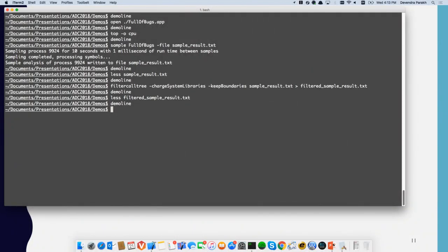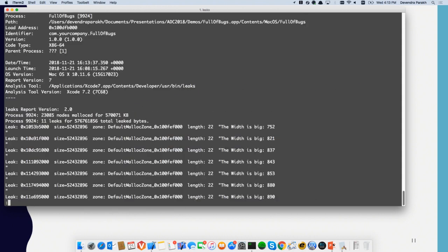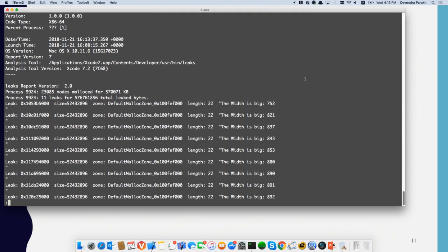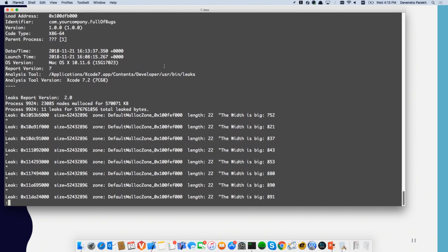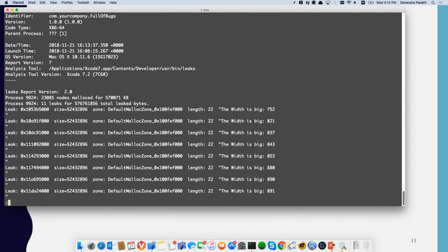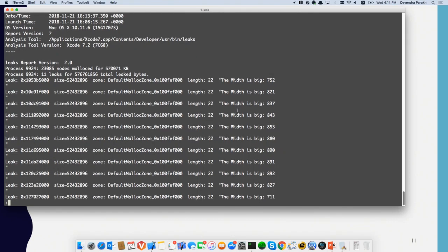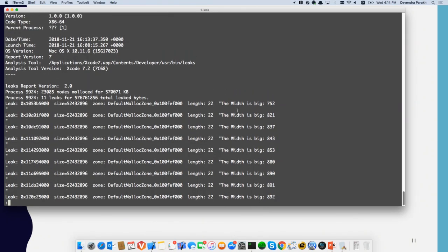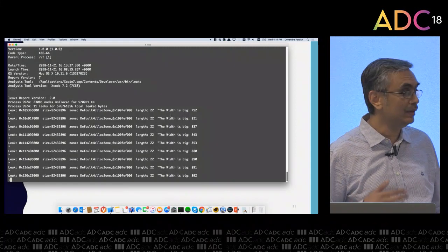Let's take a look at running `leaks`. I am going to run leaks on "full of bugs". This shows me — besides the summary — the address of each block that was malloced but has no reference, the size, the zone from which it was allocated, and some initial data found at the leaked block. But by itself, this is not very useful because you cannot really tell where the block was allocated.